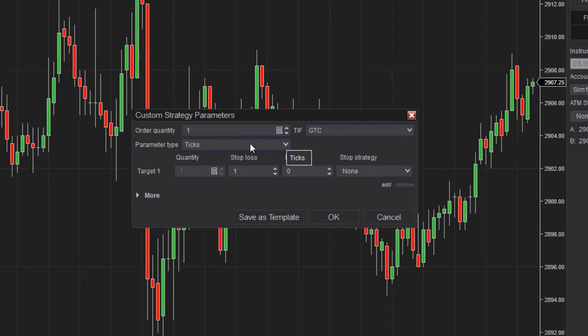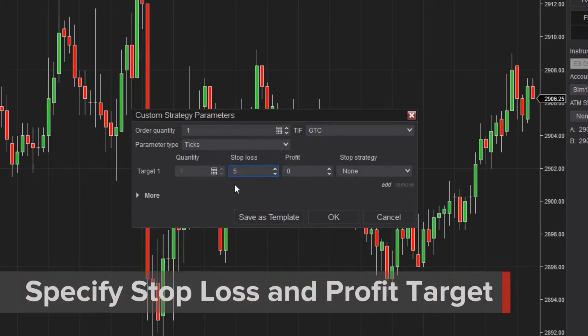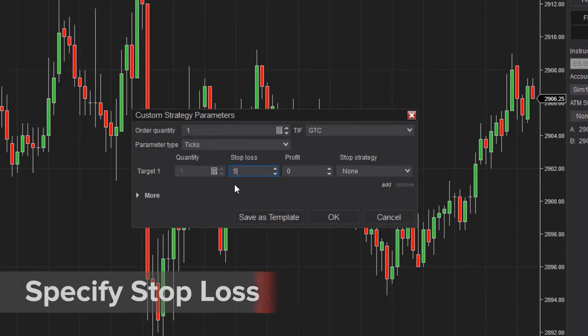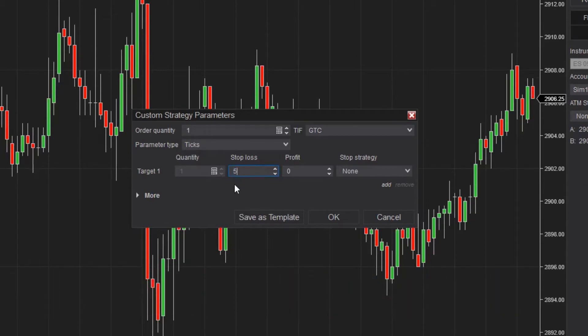The default parameter type is ticks, which I'll use in my example. I'll leave the order quantity, the TIF, and parameter type at their defaults. I'll set the stop loss to 5, which will automatically place the stop market order 5 ticks behind my entry price once I'm in the trade.